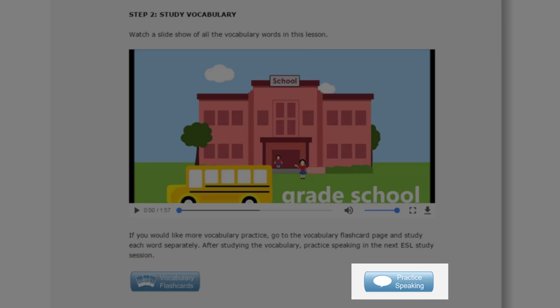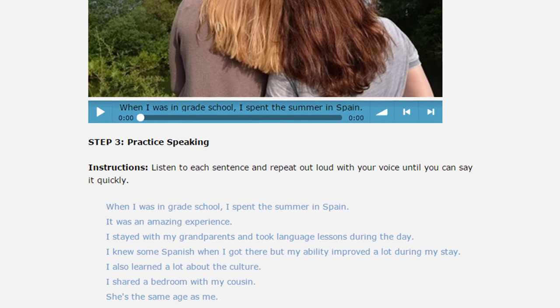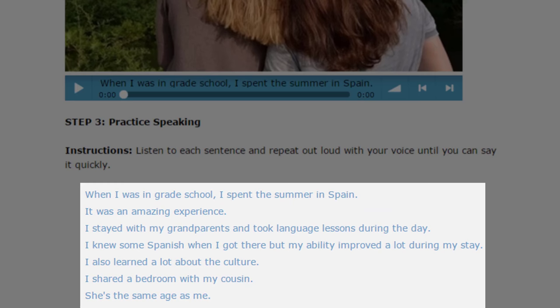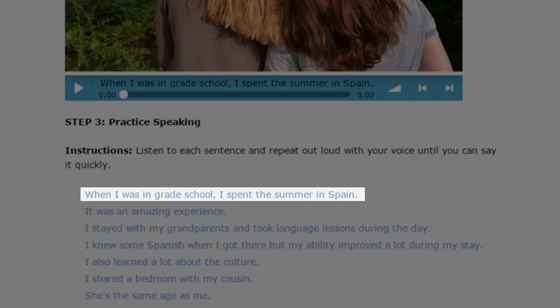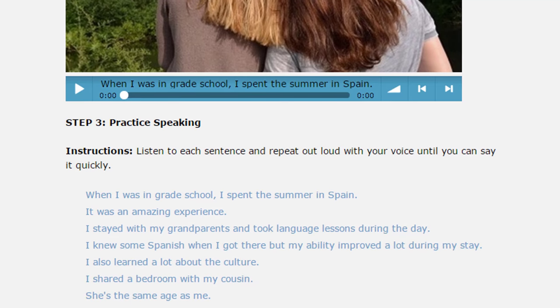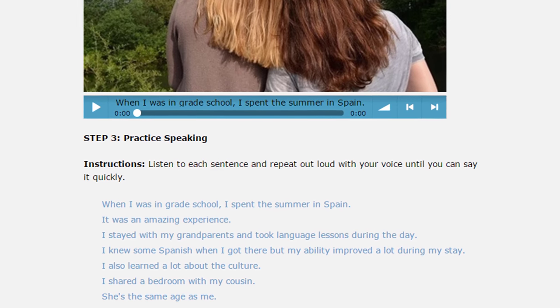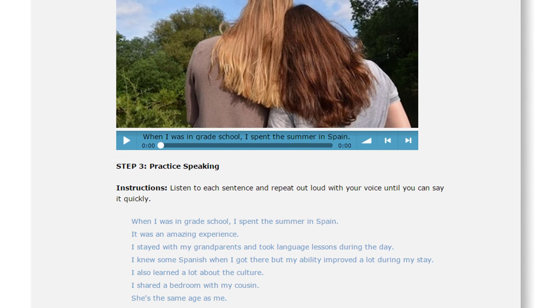If you know all of the words, click the Practice Speaking button. On this page, you will practice saying the sentences. You will listen to each sentence and then repeat it. This will help you improve your speaking.